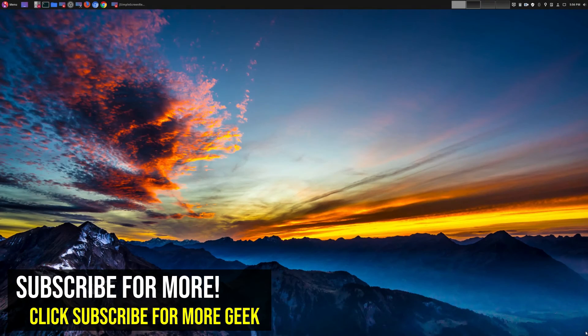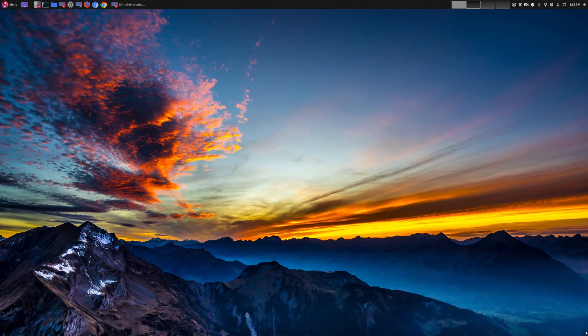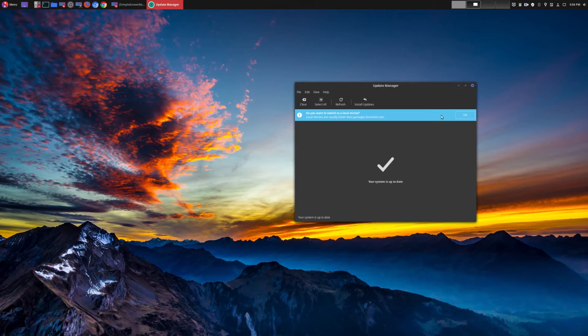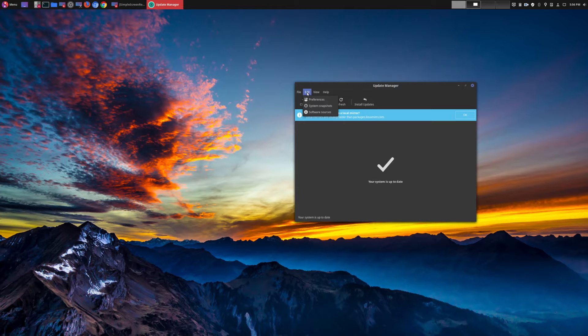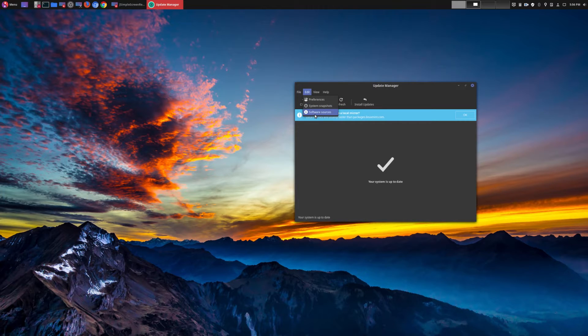Hey, welcome to another episode of geekoutdoors.com. So I was going to my update manager to install some new system updates and lo and behold, I found a really nice surprise, and that was an update for Linux Mint 19.1 Tessa.